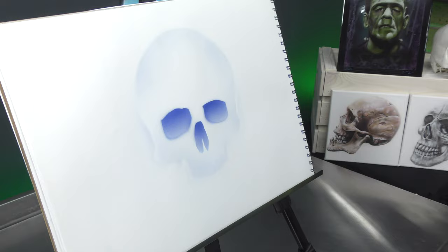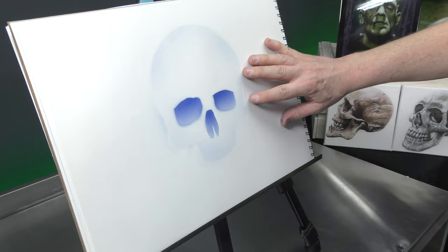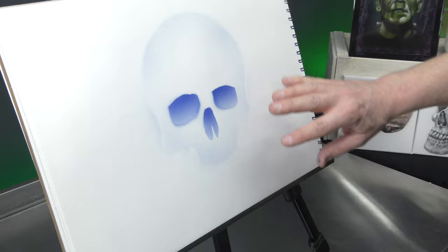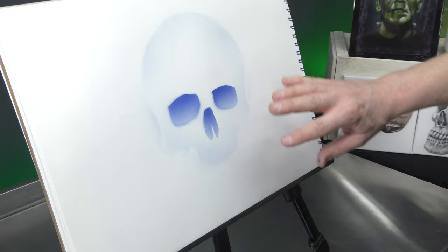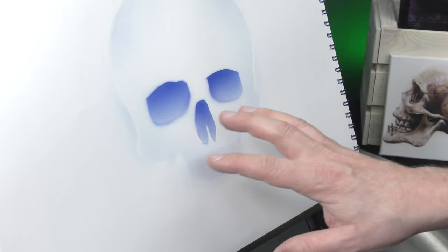And there we have it. You have your outline and now you can begin to render the skull. So you can see how quick and easy it was to get the design on there. You know the eye sockets are in place. Now you can just play around with the rest of the skull. Put in all the details and your artwork's done.